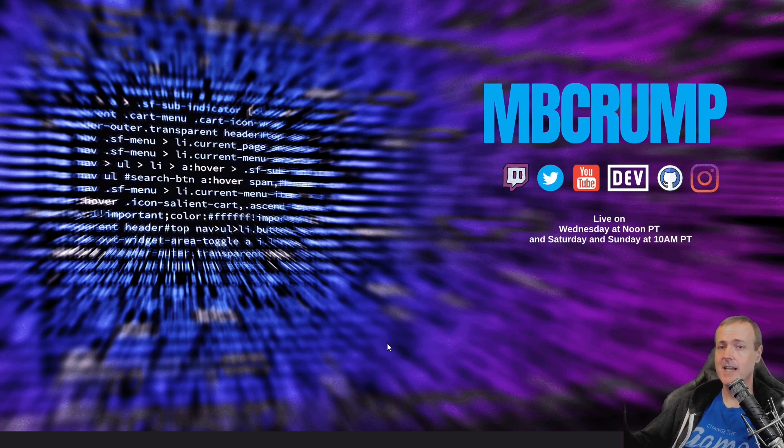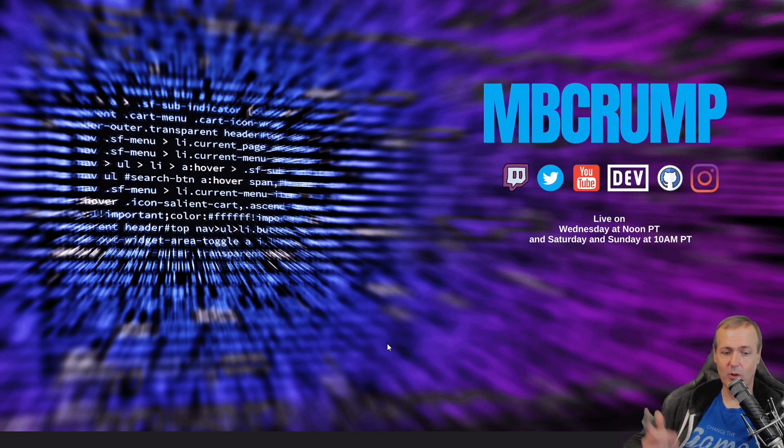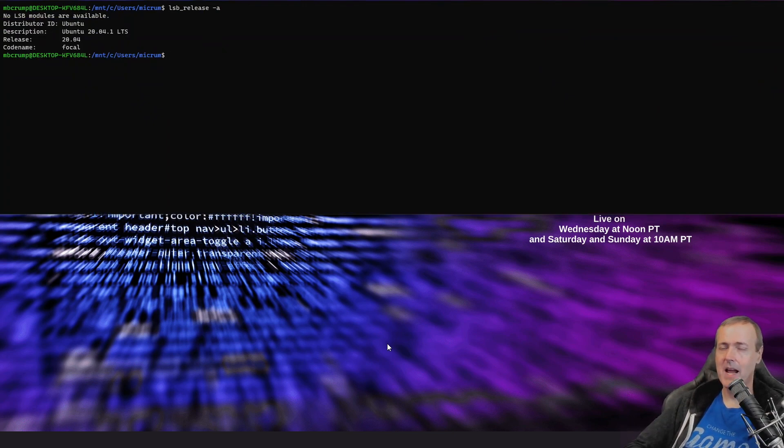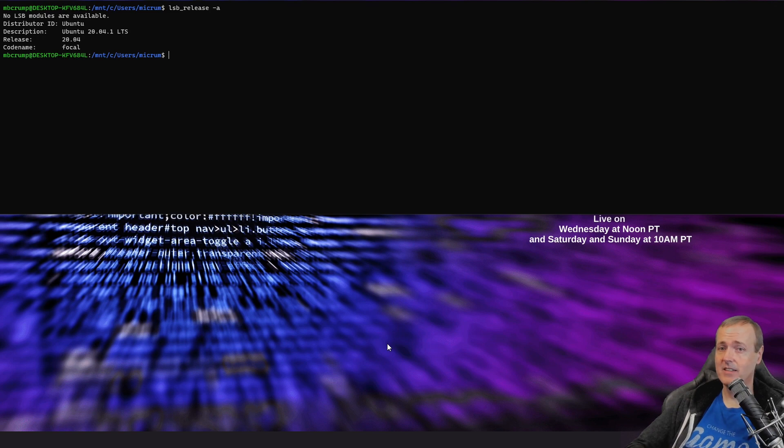So there you go. Quake mode is now in the Windows terminal on Windows 10 and you can enjoy a command prompt from absolutely anywhere. That's it for now. Take care. Bye-bye.